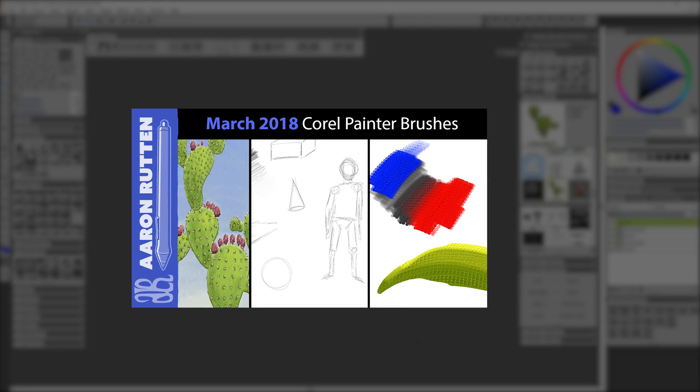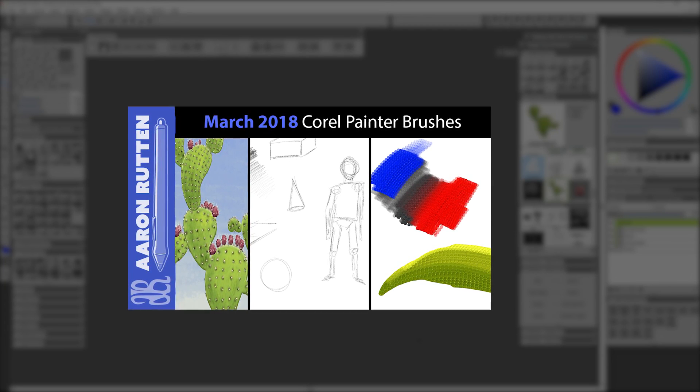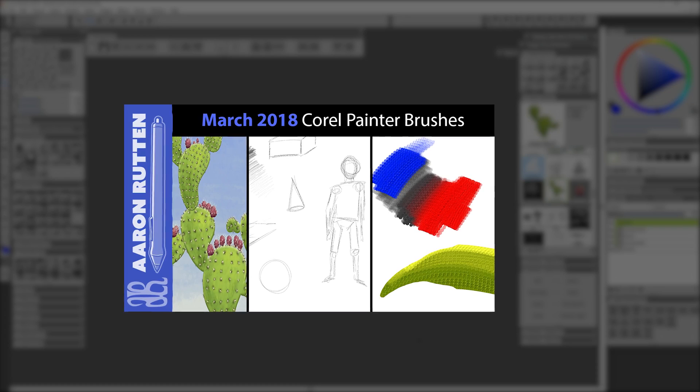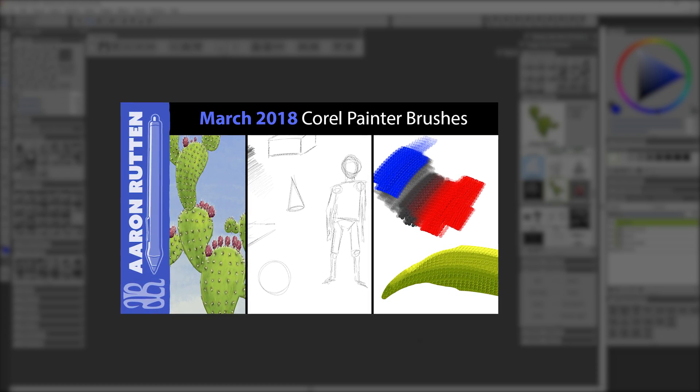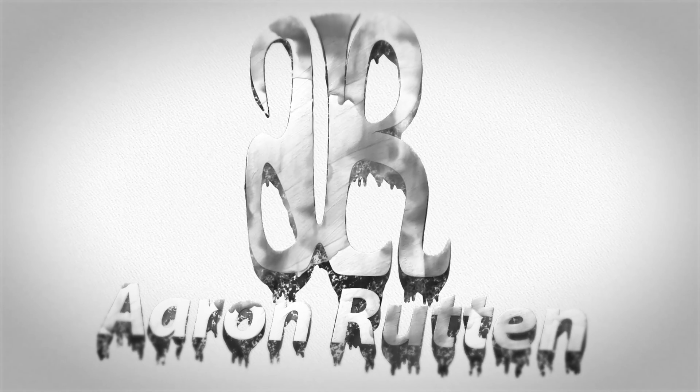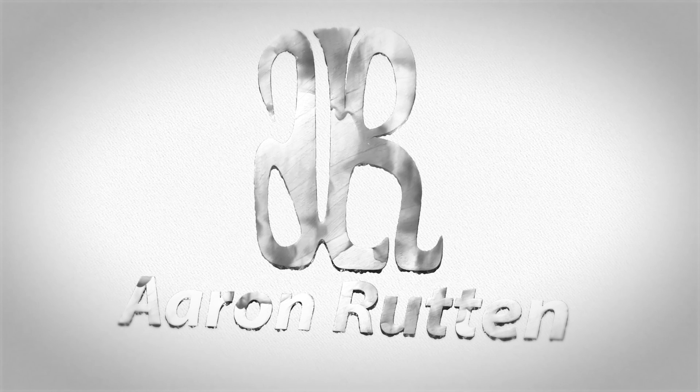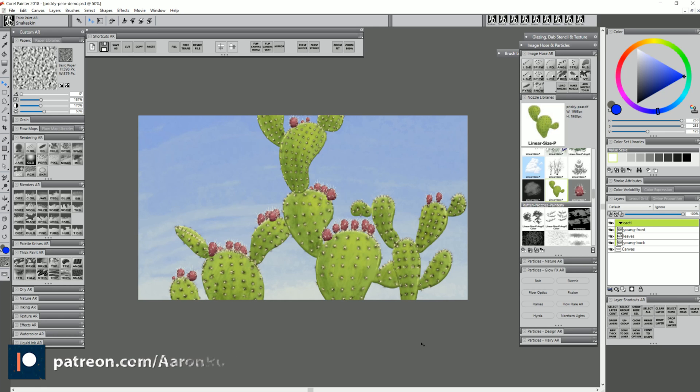Hello there and thanks for joining me. I'm Corel Painter Master Aaron Rutten, and in this video I'll be demonstrating the brushes that I created in March of 2018. These are available at patreon.com/aaronrutten or aaronrutten.com. There's a link to download them in the video description.